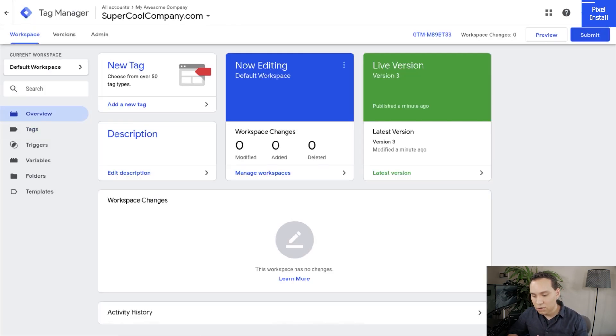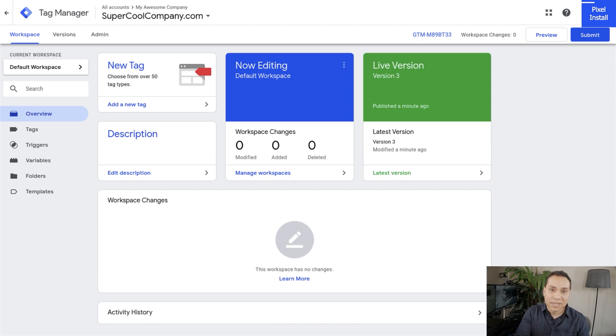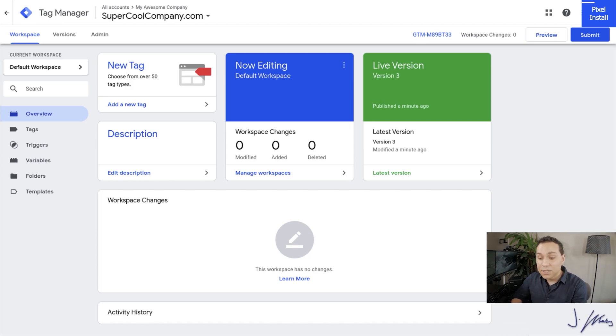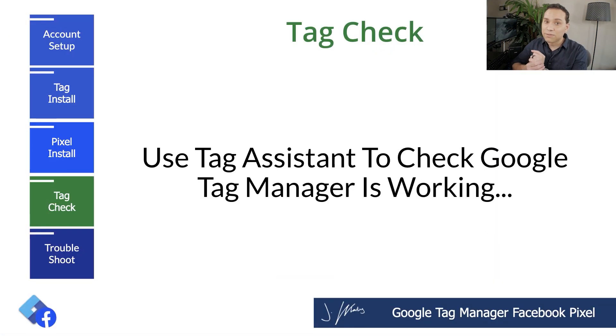Before you go through this process, make sure everything inside of Tag Manager is published and you're happy with how it's working. Go back to your workspace — under the Workspace Changes section, we don't have any changes, and we want to make sure this section is blank. Click on Tags, click on the Facebook pixel ID, and you can see it's all configured properly. Facebook did that for us with their integration. Go back to overview, and we have the Facebook pixel on our website — but don't just take my word for it, it's time to actually verify.